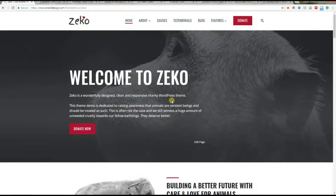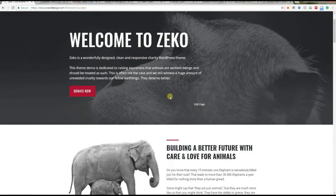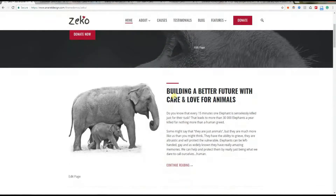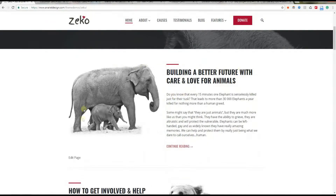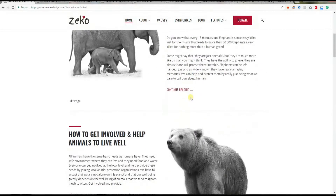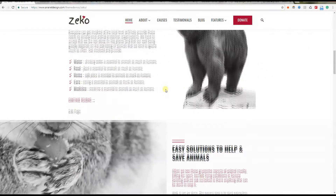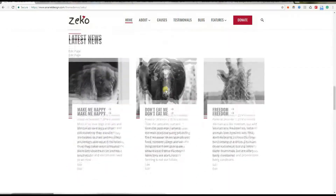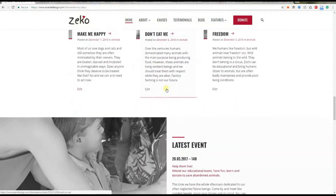Alright, let's see what we got here. As you can see, we dedicated the demo for the ZECO theme to raising awareness that animals are sentient beings and should be treated as such. We added a couple of hard facts, combined with some food for thought, to try to make people stop and think for a moment about what they can do to change that sad reality for the better.